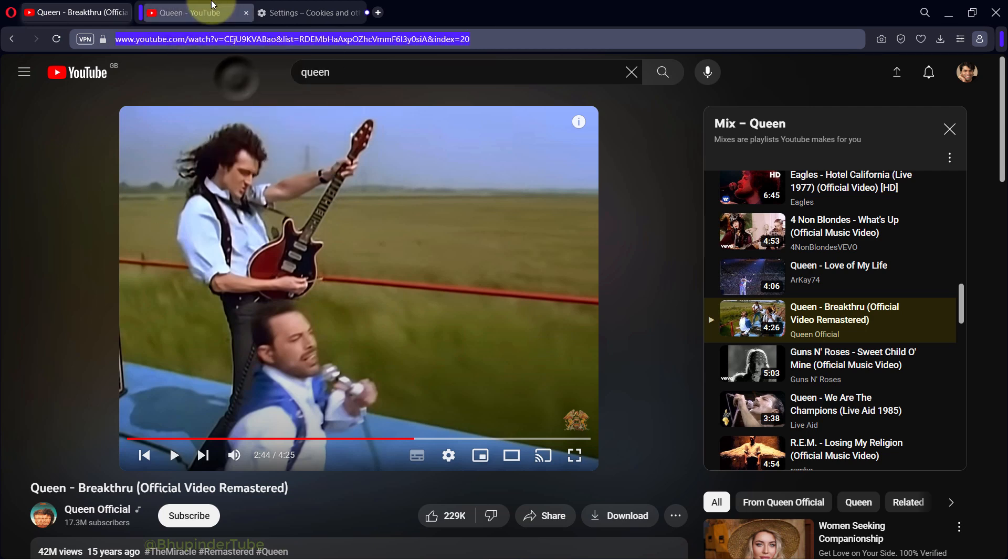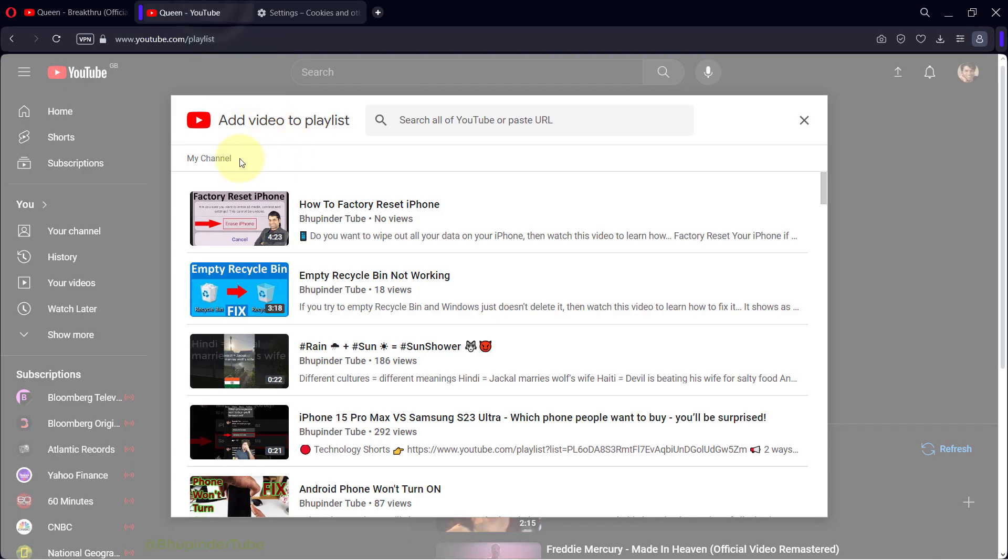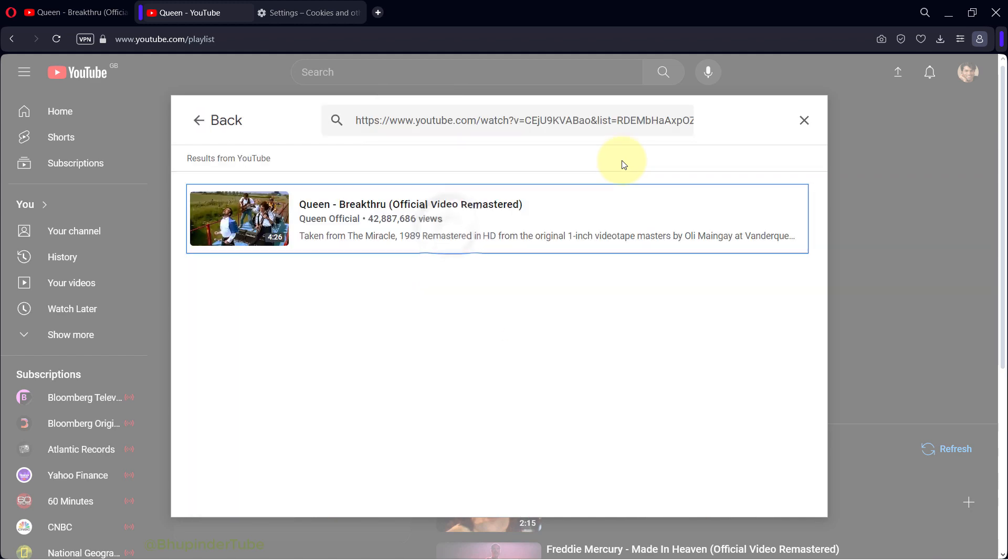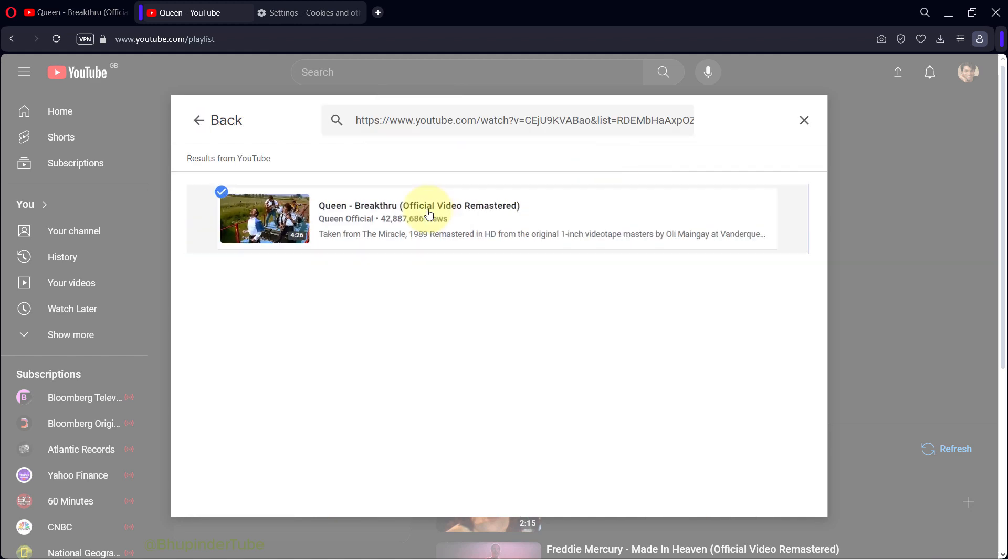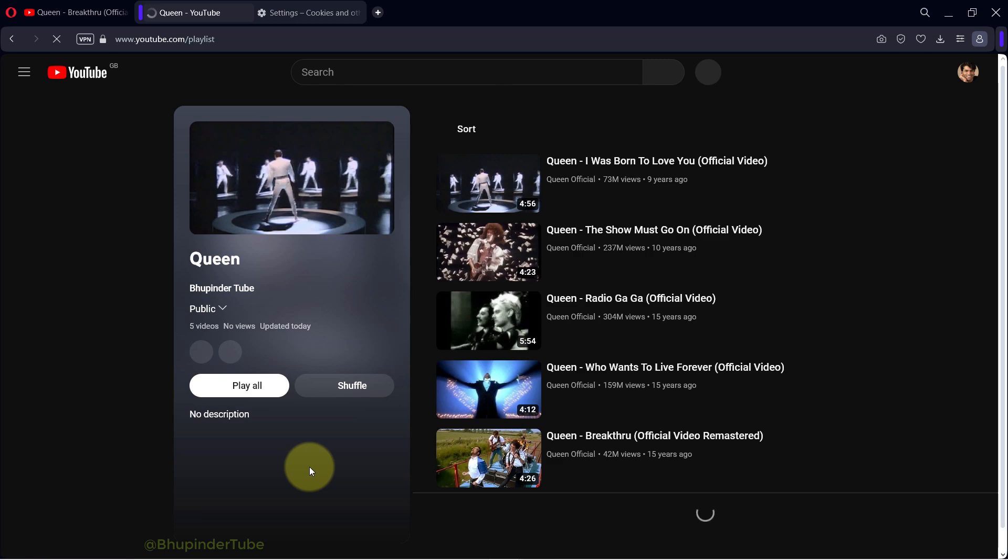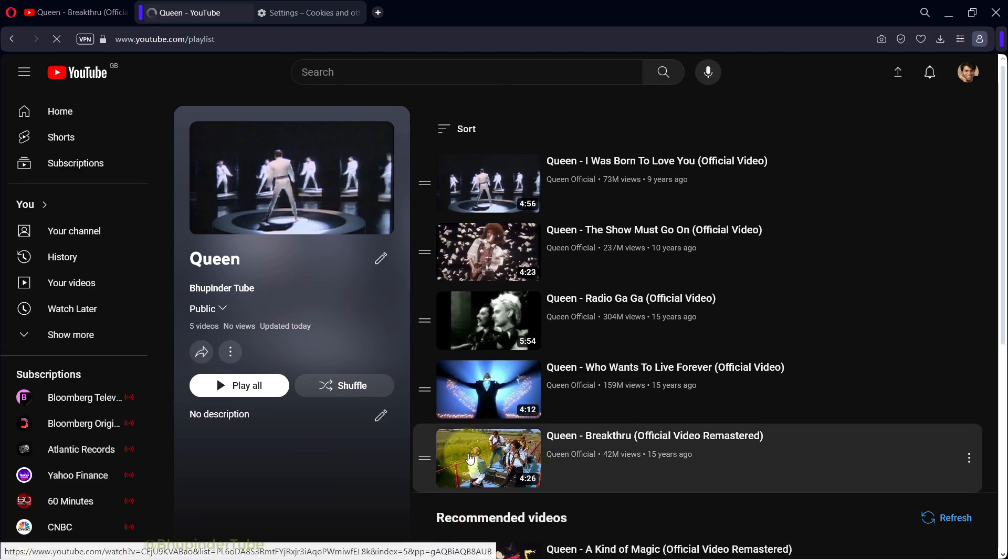Then paste it in here. It finds it and I select it, and then I select add videos. And here it is, the problem is now fixed.